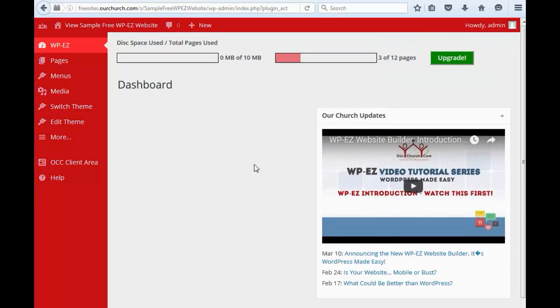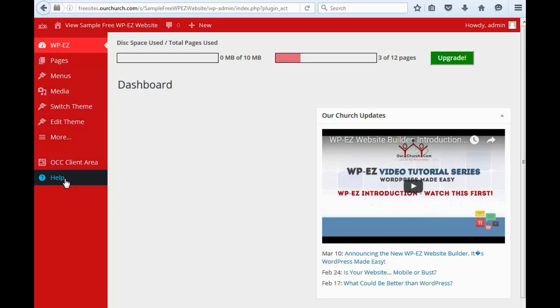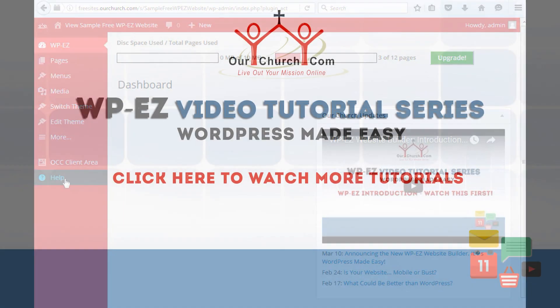So that's an overview of WPEZ and the dashboard. I encourage you to click over to the help menu and watch some more videos, get more familiar with all the functionality that is provided in WPEZ. Thanks for watching.